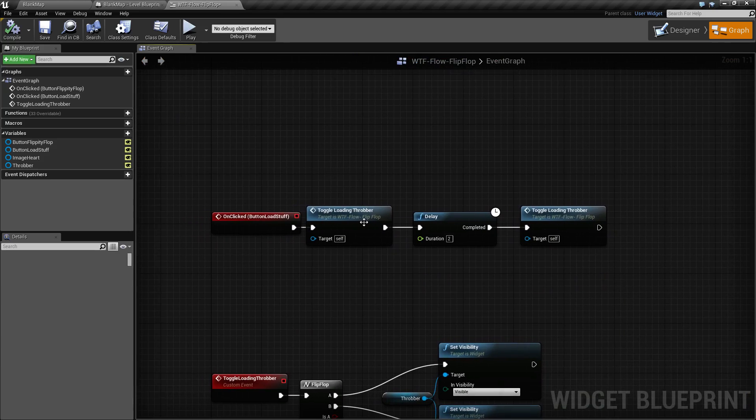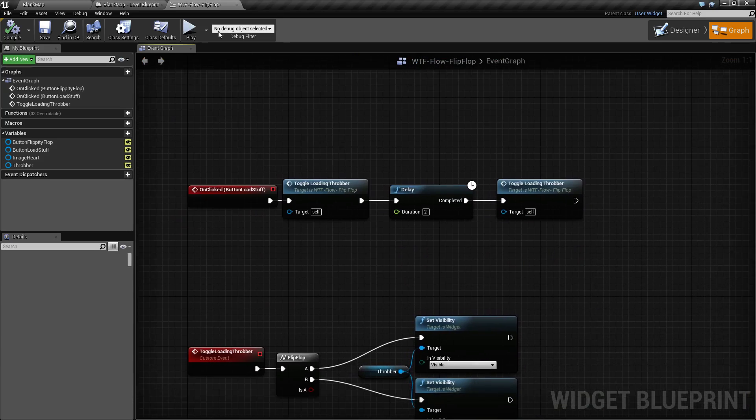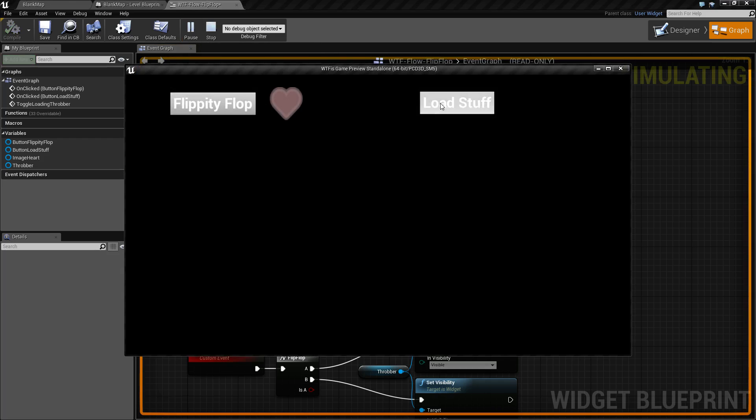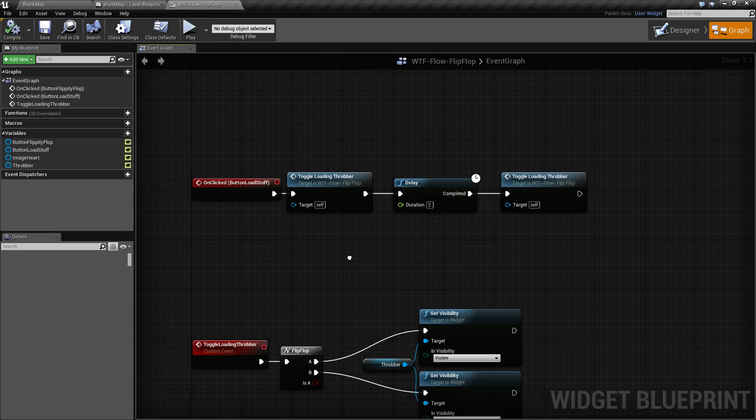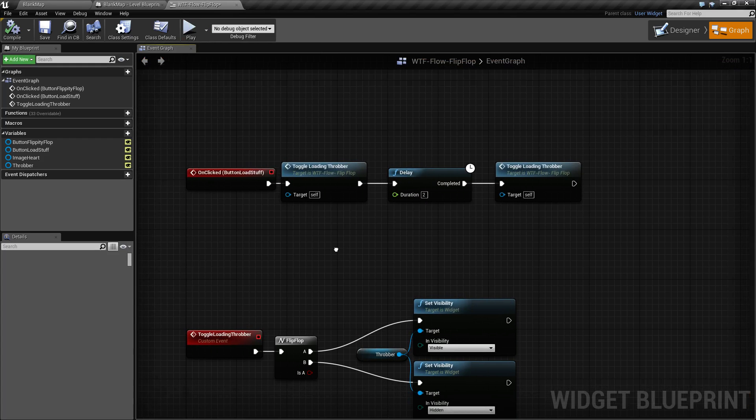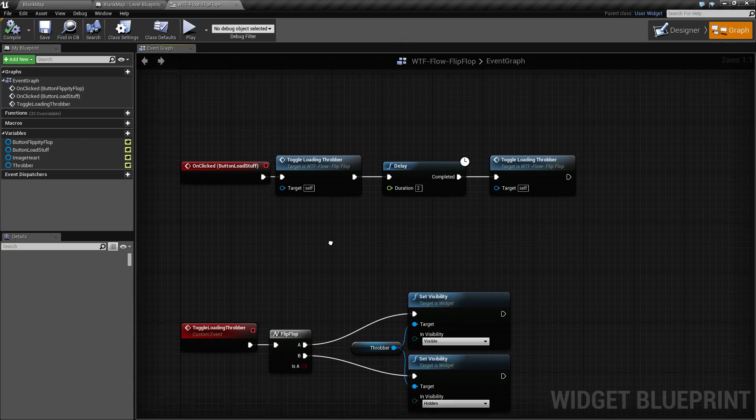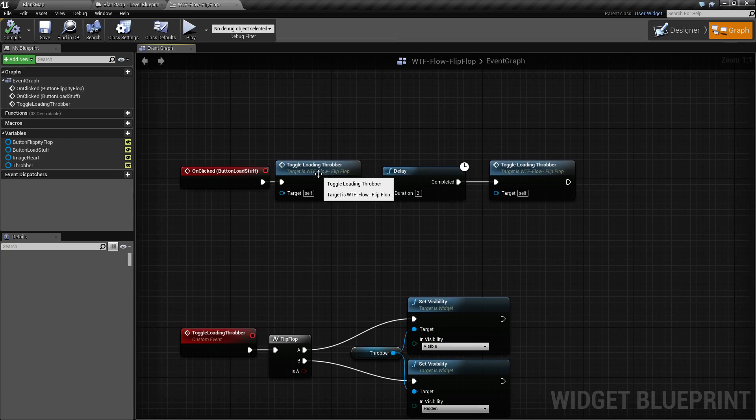For our second example, we are basically playing a loading animation when I click the button and it plays for two seconds. In order to do that, I'm using a flip-flop node and I am using a few events to fire it.